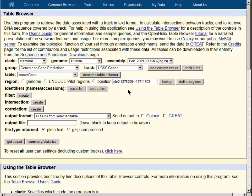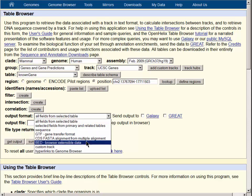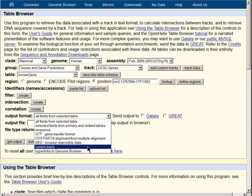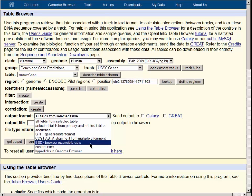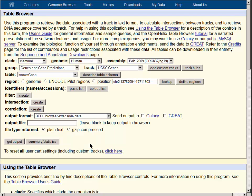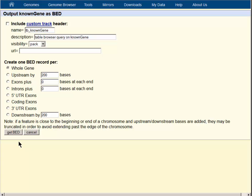To get the custom track for the upstream regions, we can go directly to a custom track if we like, but for this demonstration, we will instead go to the browser extensible data as an intermediate step. We'll be able to see our data on the screen before we go to the custom track. So the bed file output is selected.